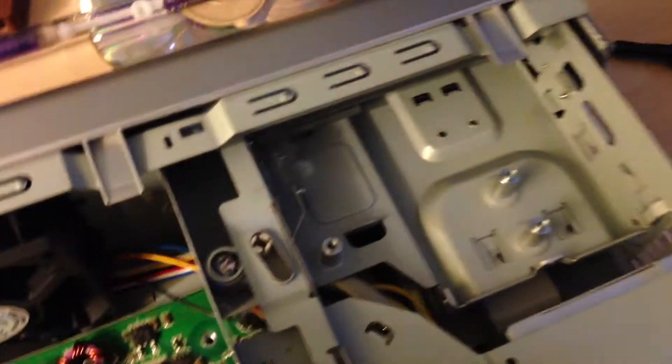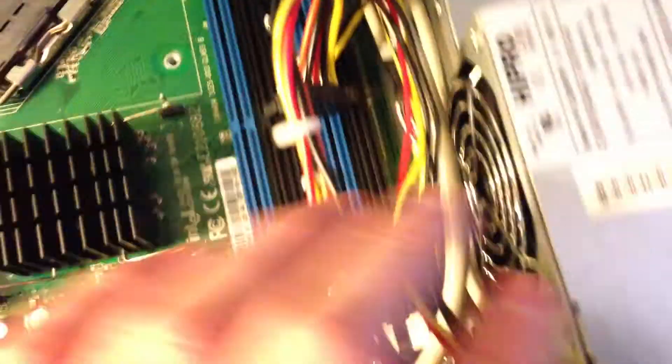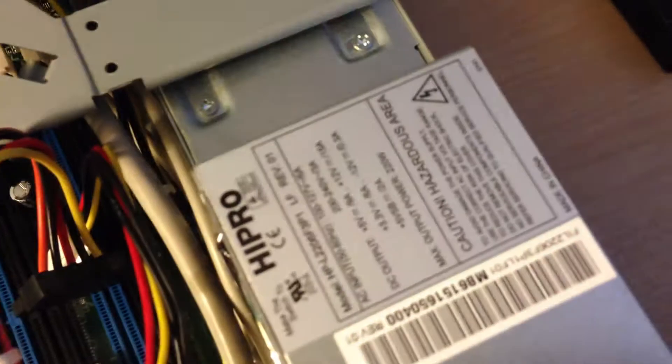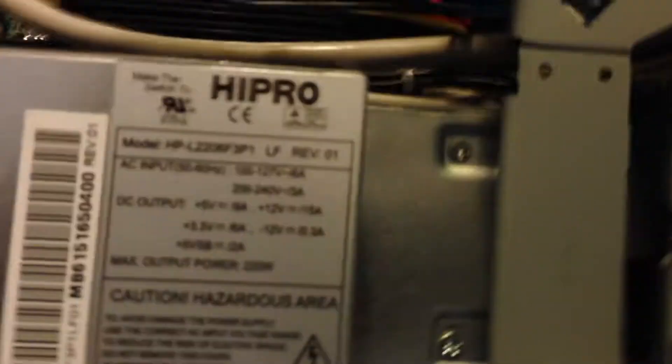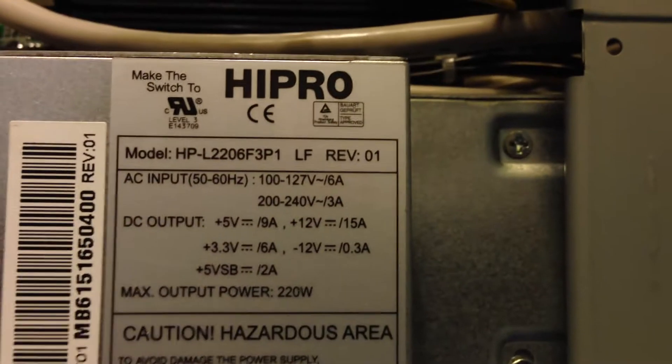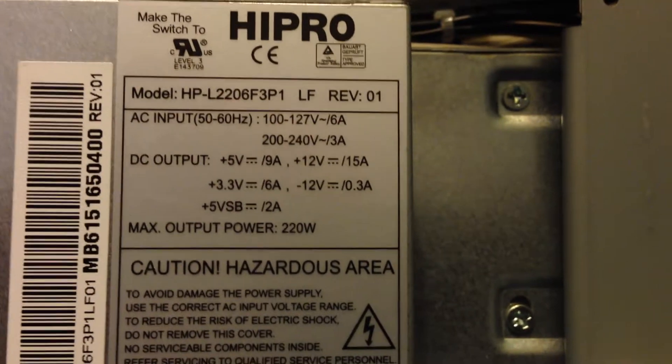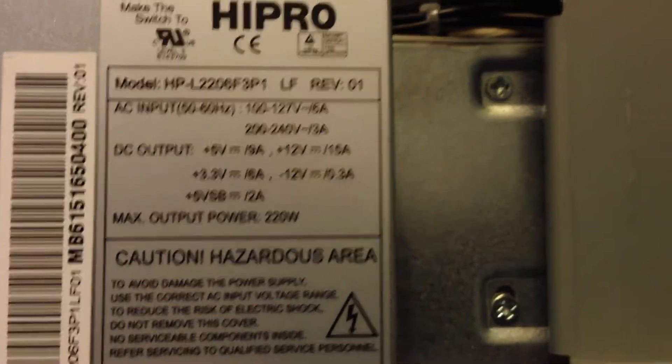Right here we have the optical drive bay and the power supply, which is a Hi-Pro power supply. And it's 220 watts.